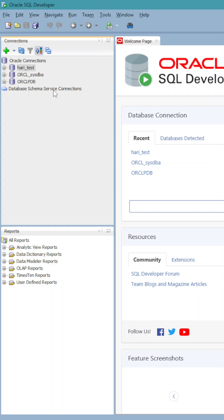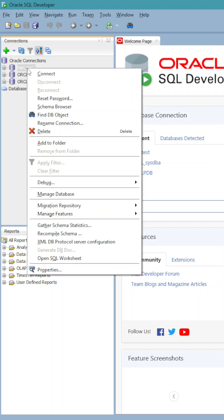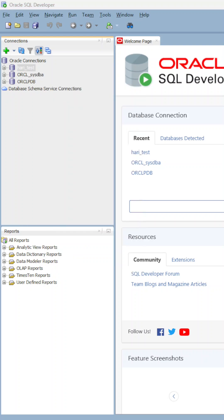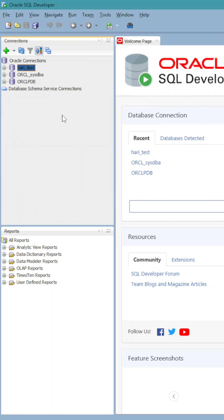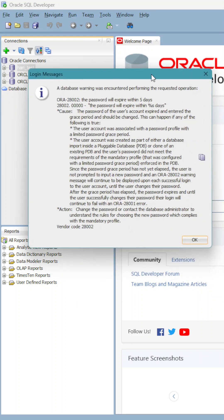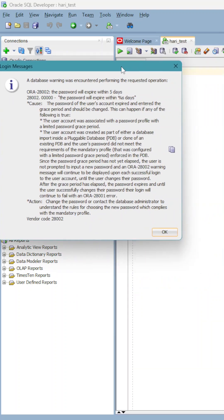Good evening friends, I am going to talk about Oracle user password reset. For example, this is the database. Now I am going to write a connection. It prompts me the password will be expired in five days.